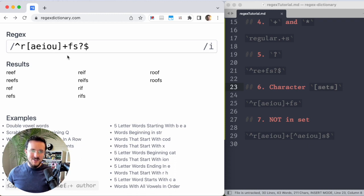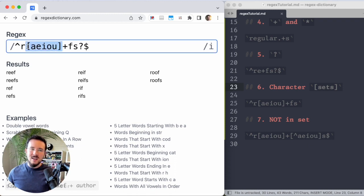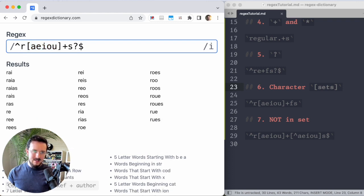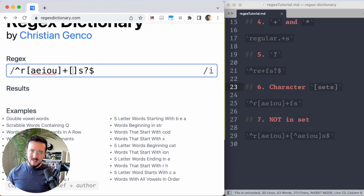Last lesson. And then I'll turn you loose. What if you want to say not a vowel? What if you want to say a consonant? What if it's R and then a vowel one or more times and then something that's not a vowel and then S?